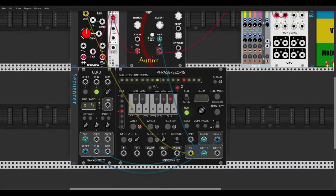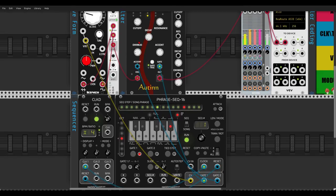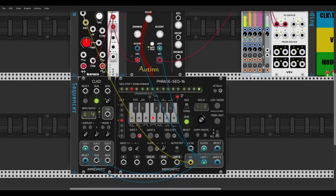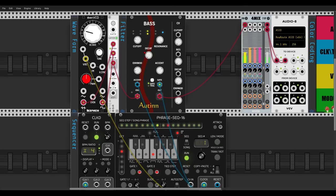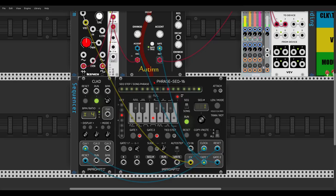Now we can add accents using Gate 2. Let's send Gate 2 — gates are blue — to the accent input. Let's say I want an accent on step three: I go to step three and hit Gate 2 to activate it, which will send an accent. Let's add another accent step, and another one, and a few more — and now we can chain sequences or patterns together to create a whole song.